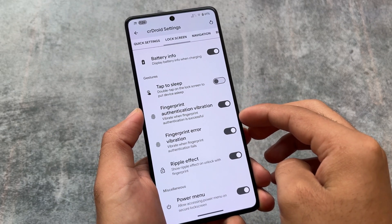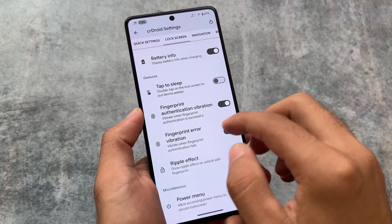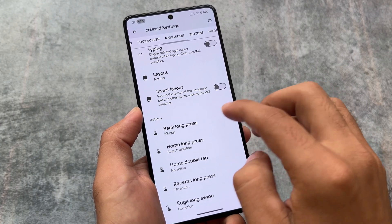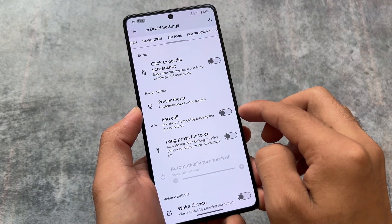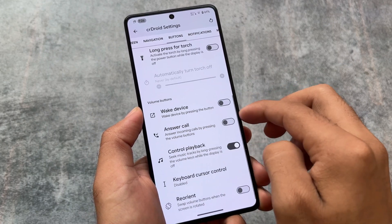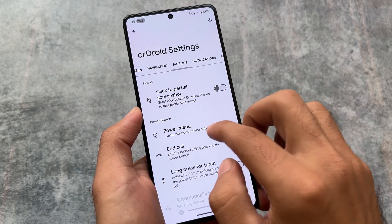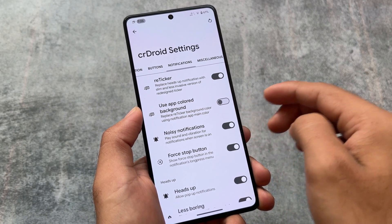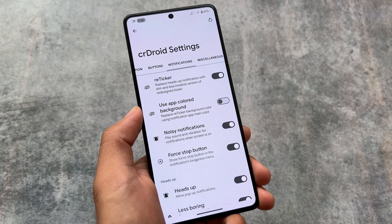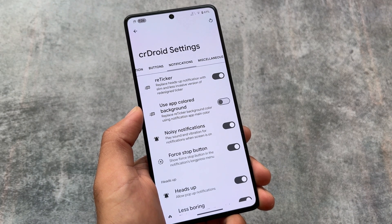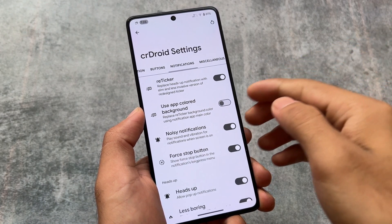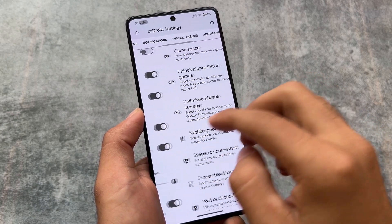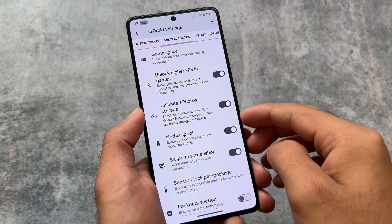In lock screen options there are the same kind of options — double tap to sleep, fingerprint vibration, etc. In navigation, same buttons, absolutely the same with no options to customize major things. In the notification section, one of my favorite features is reticker notifications, which is available here — so that's good. Heads-up notifications are also available.